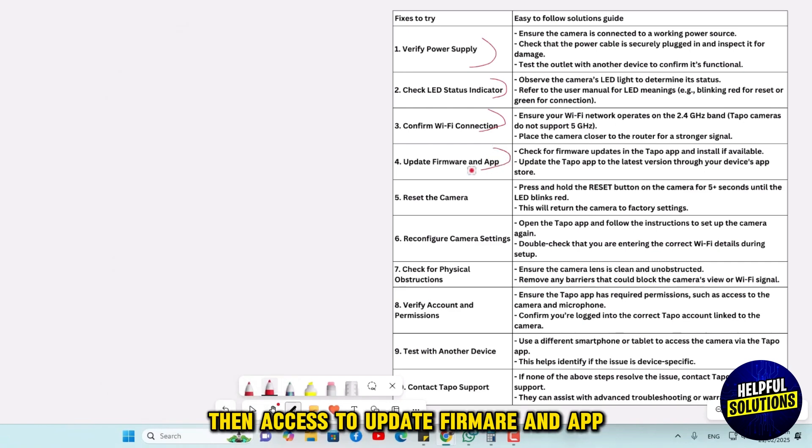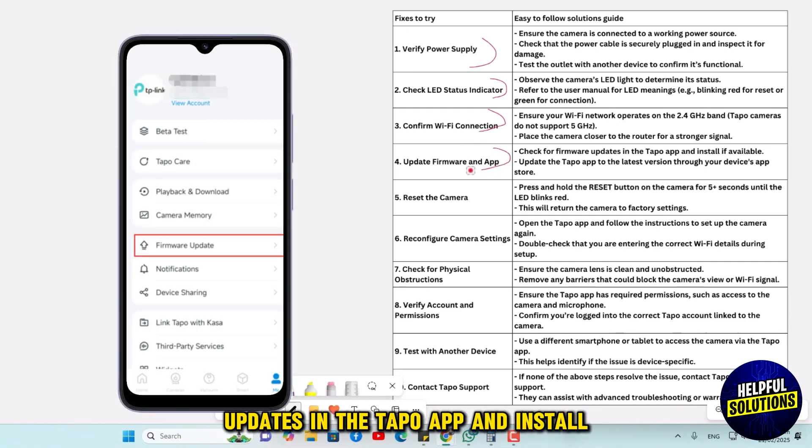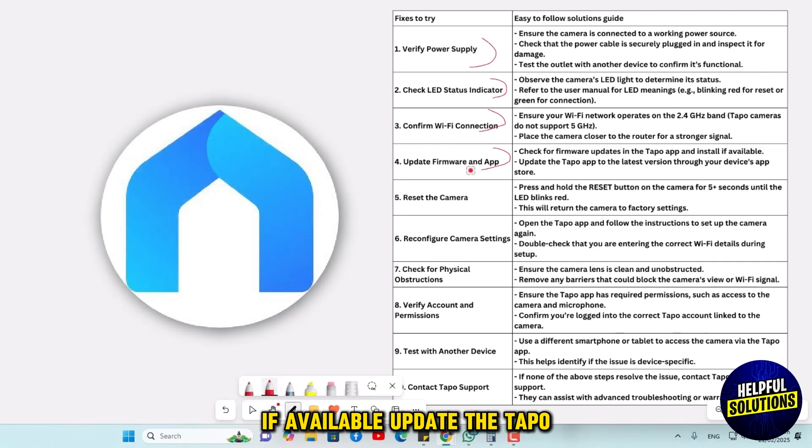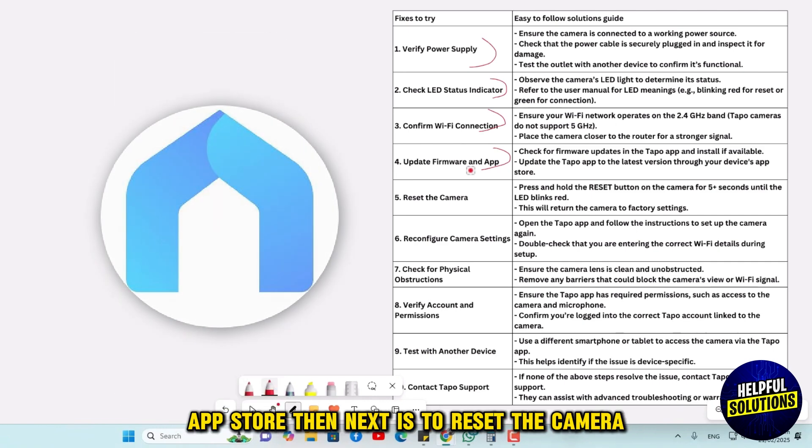The next is to update firmware and app. Check for firmware updates in the Tapo app and install if available. Update the Tapo app to the latest version through your device app store.